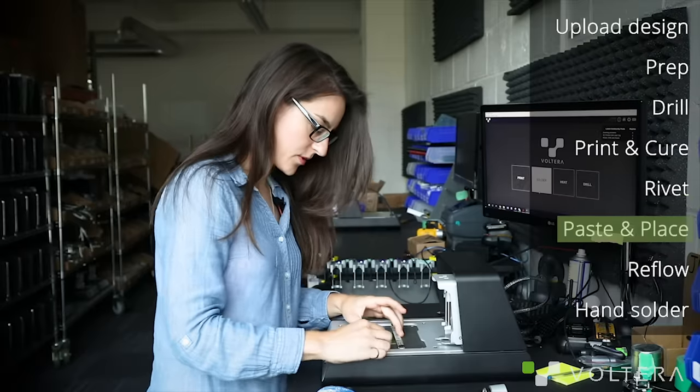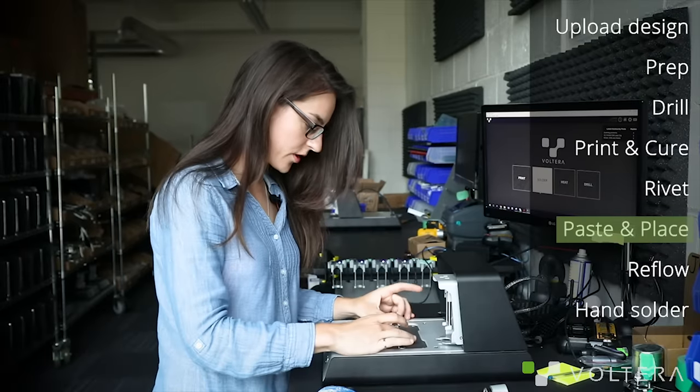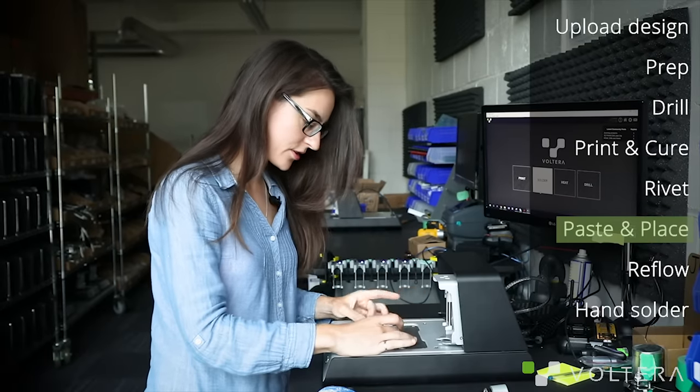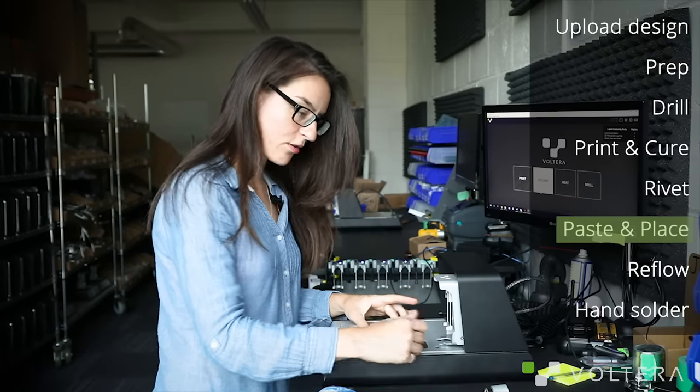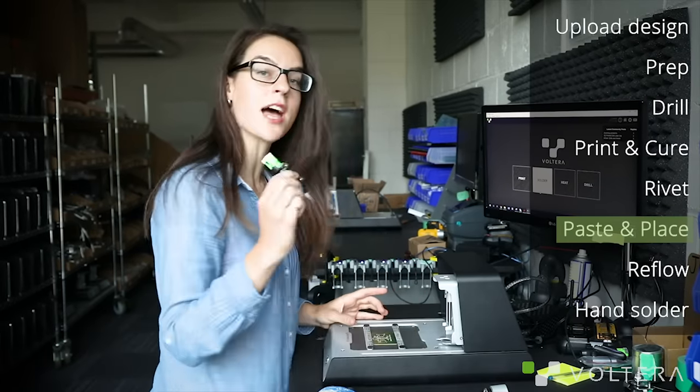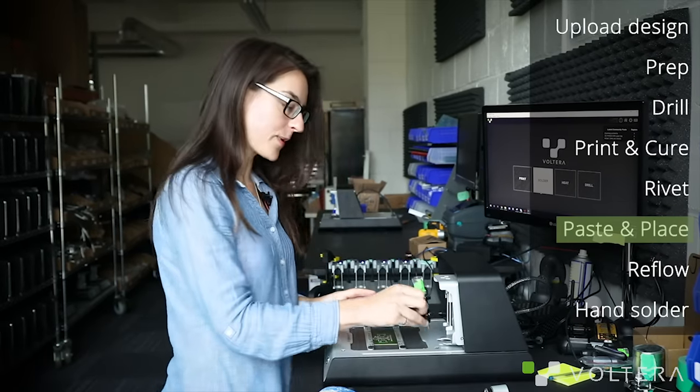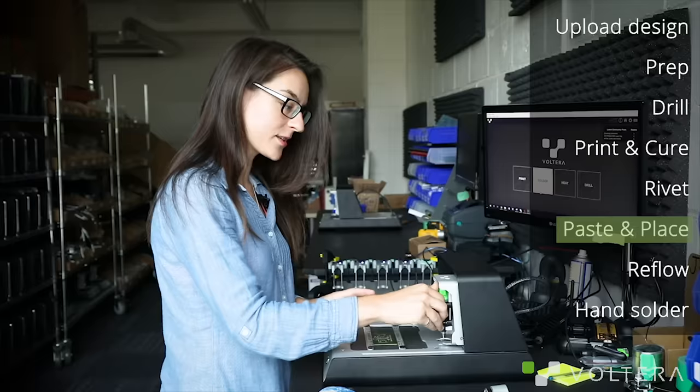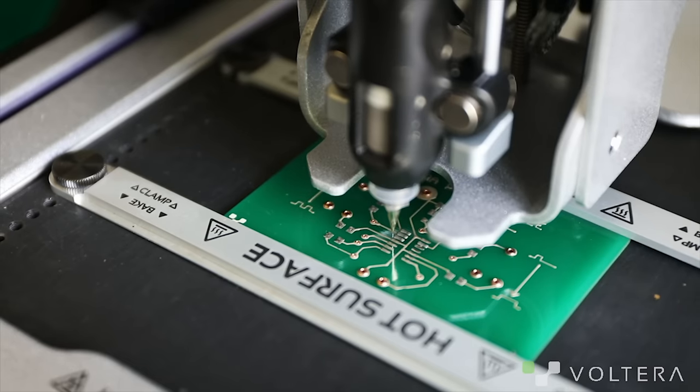With that done, we can clamp the board back onto the printer and snap in the solder paste dispensers so that we can get some solder onto these pads.